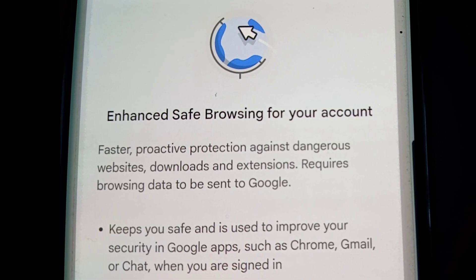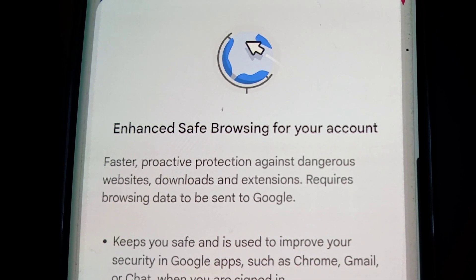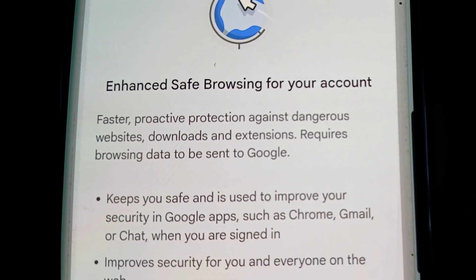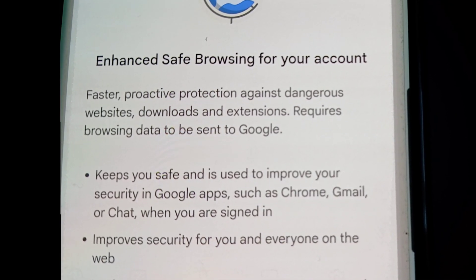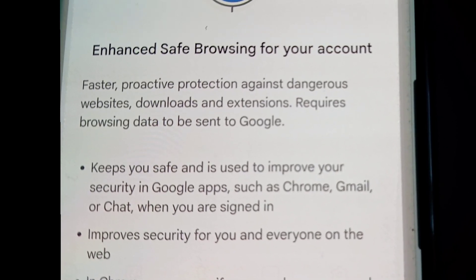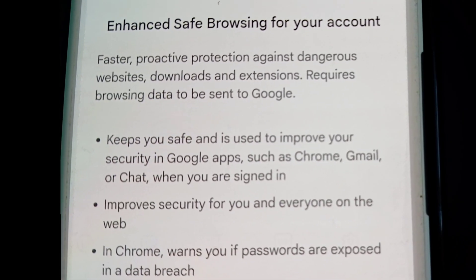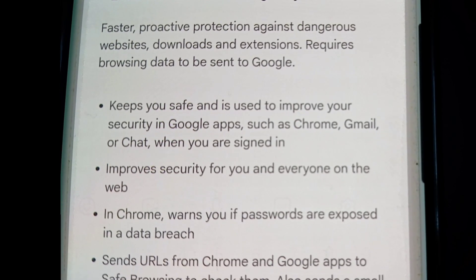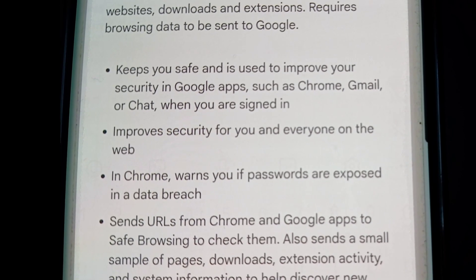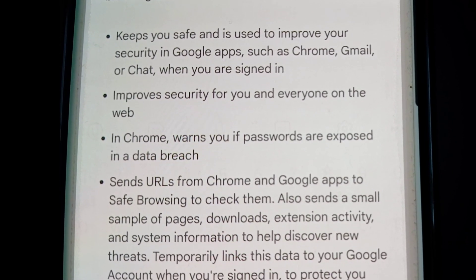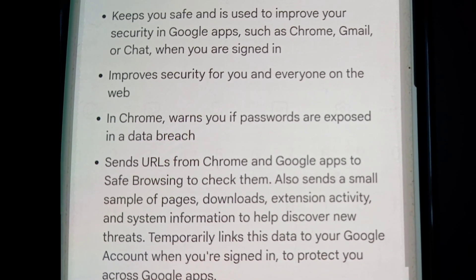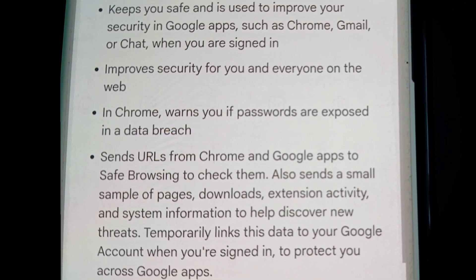Now it says: 'Enhanced safe browsing for your account — faster, proactive protection against dangerous websites, downloads, and extensions. Requires browsing data to be sent to Google. Keeps you safe and is used to improve your security in Google apps such as Chrome, Gmail, or Chat when you are signed in. Improves security for you and everyone on the web. In Chrome, warns you if passwords are exposed in a data breach. Sends URLs from Chrome and Google apps to safe browsing to check them, and also sends a small sample of pages, downloads, extension activity.'